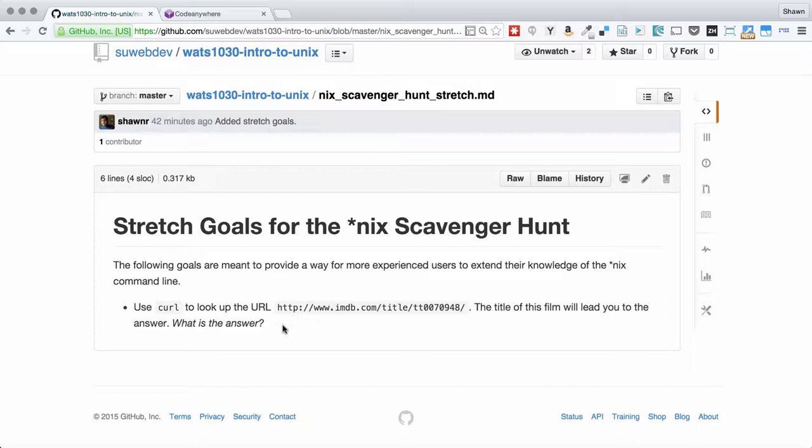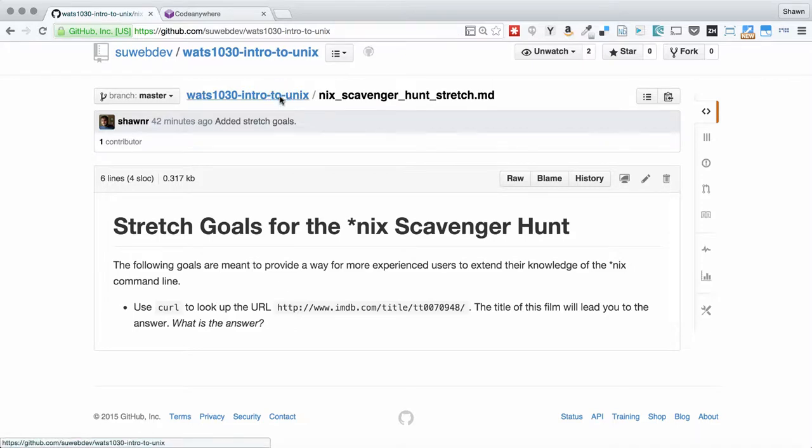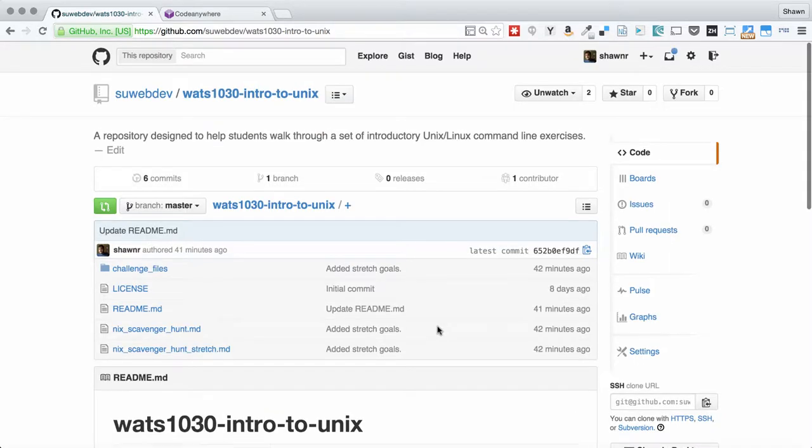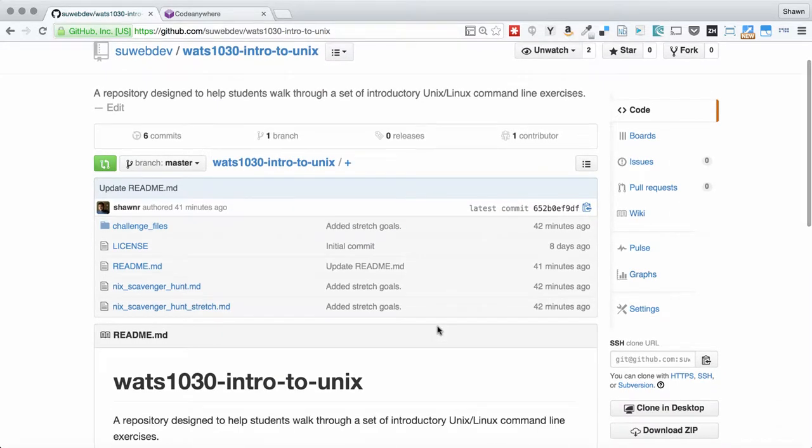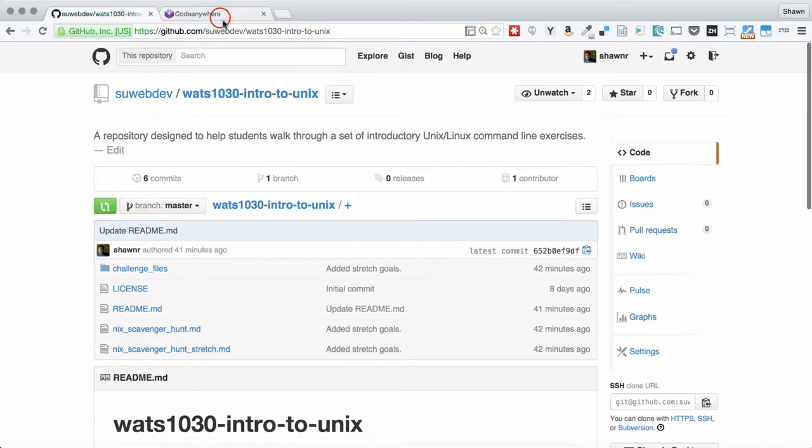So remember, if you're doing these stretch goals, you're going to have to use Unix commands that we do not mention on the other page. Be willing to read those clues that you find and interpret them and work through some new Unix commands. Feel free to work together if you want to. Hopefully that's a little fun scavenger hunt for you.